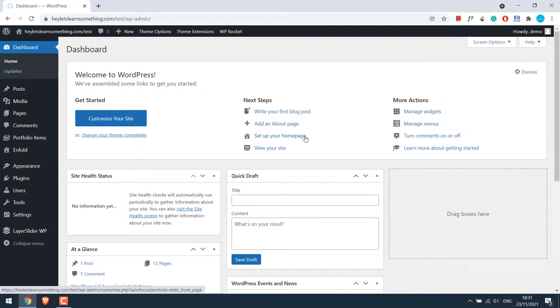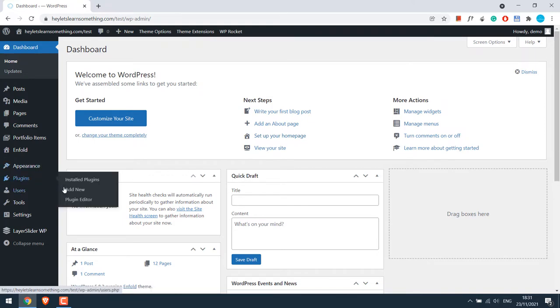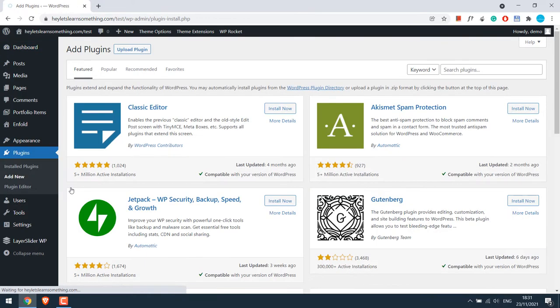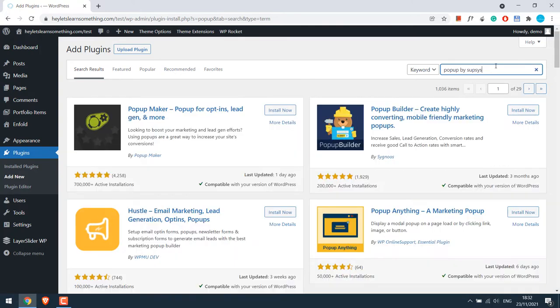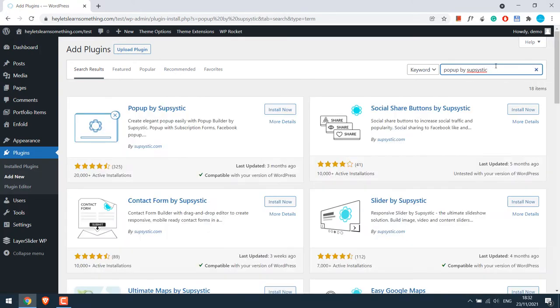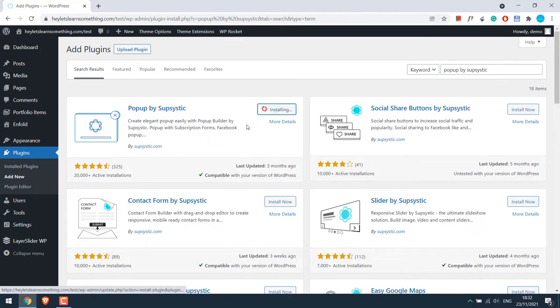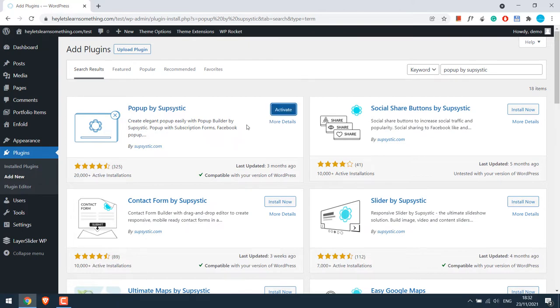To add a popup, we will be using a plugin. So go to Plugins and Add New and search for Popup by Supsystic. So this is the plugin. Install it and activate the plugin.